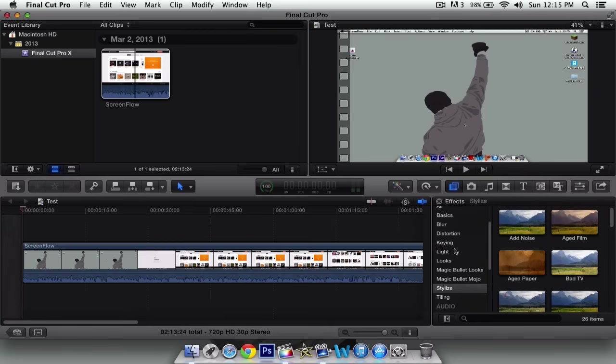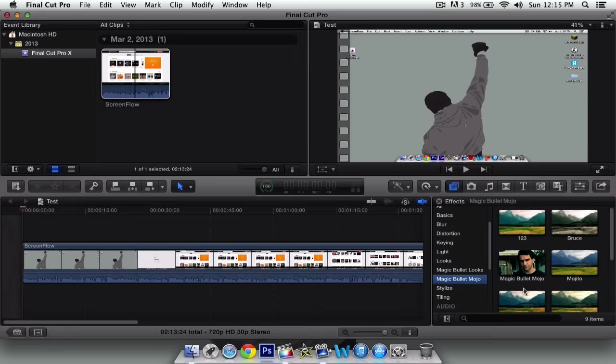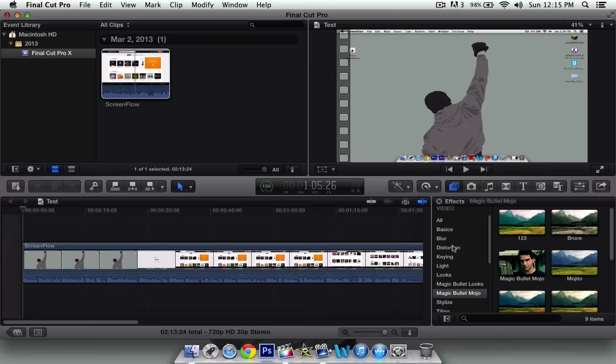So we can do Magic Bullet Looks and Magic Bullet Mojo. Do not come included. You have to buy this separate. But it'll automatically put it into your Final Cut Pro. And it does cost a lot of money to purchase it.